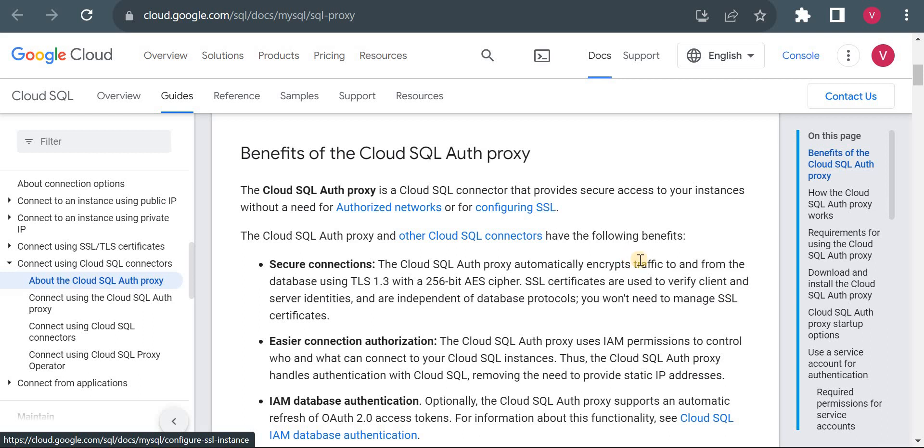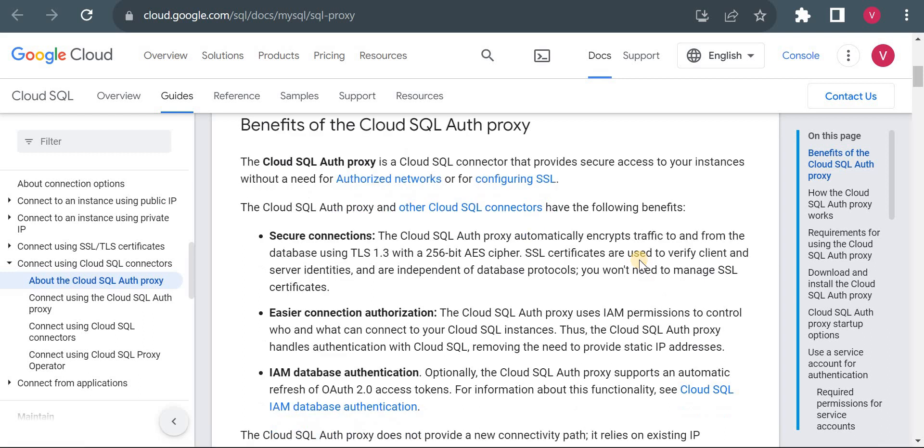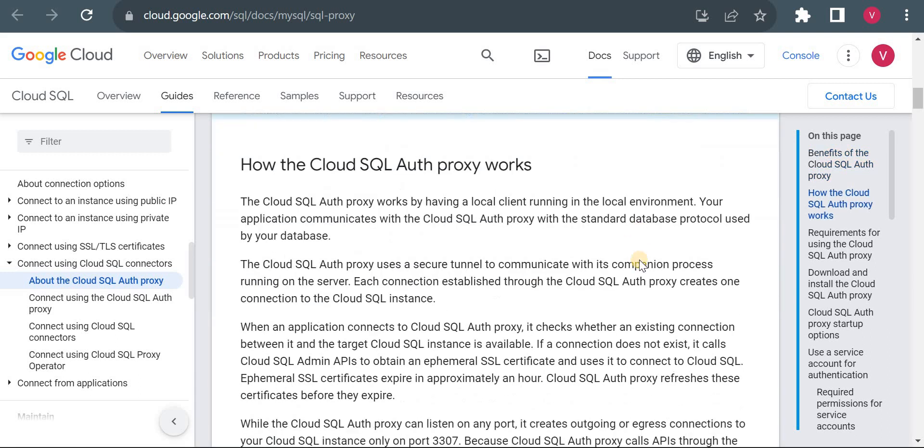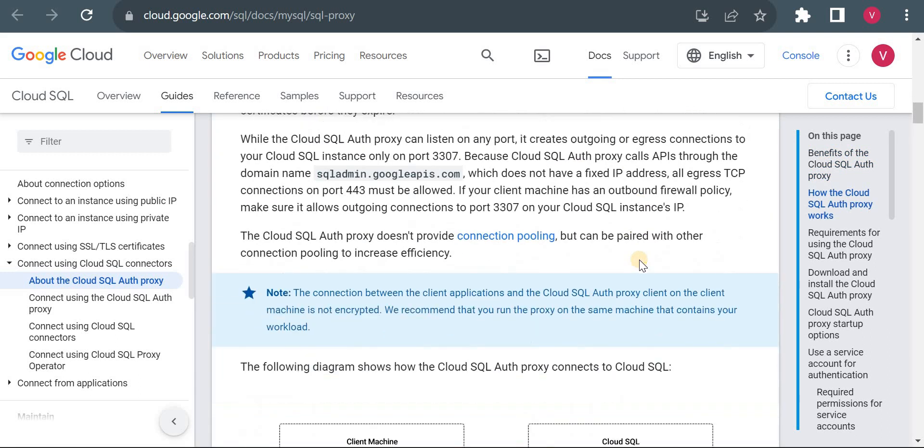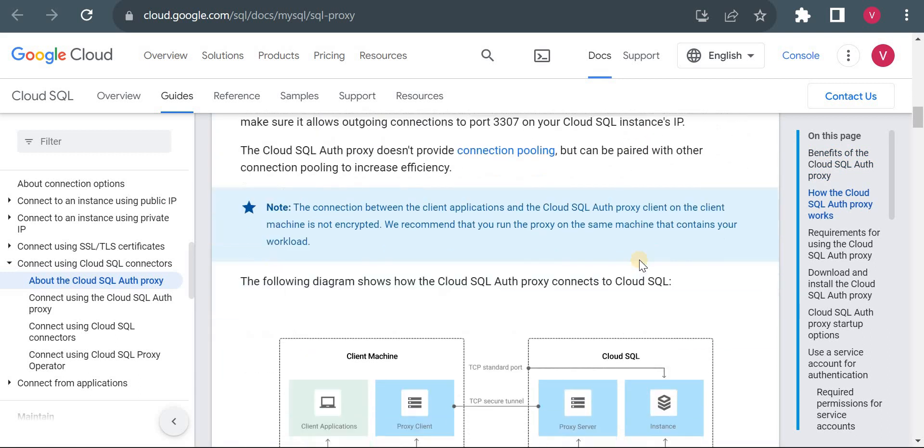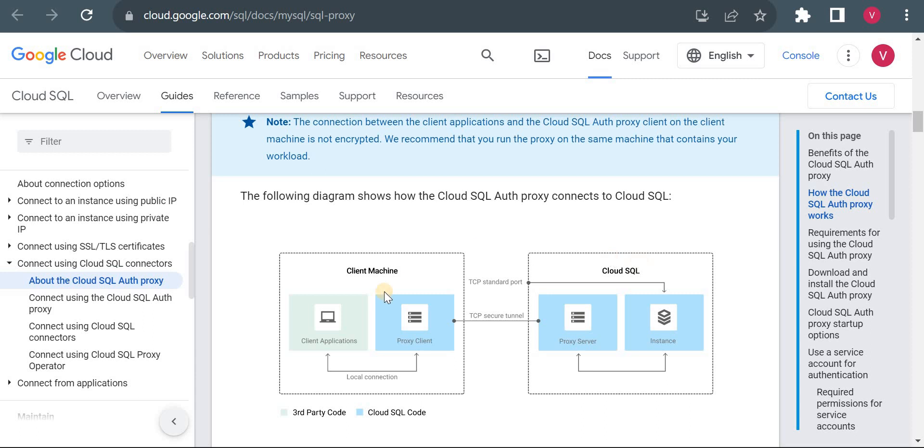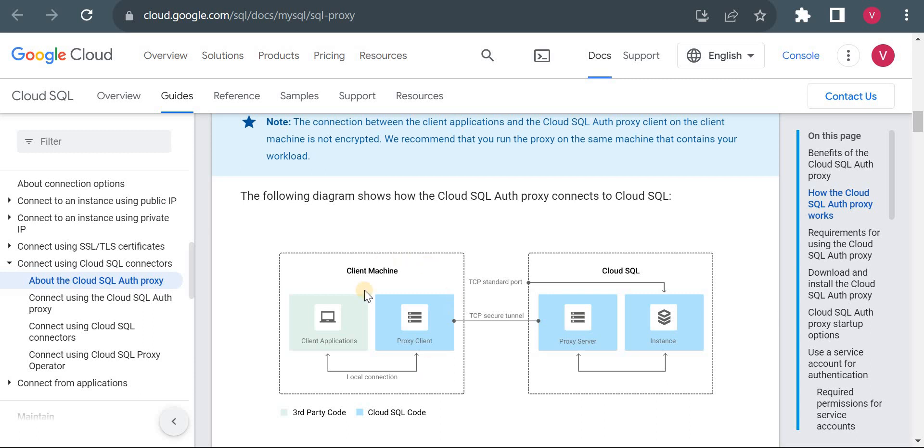Now how it works? So let me show you one diagram here. So whenever you are using a Cloud SQL Auth Proxy, you have to download this auth proxy process. There is a .exe file if you are using Windows, so you have to download that file and you have to run a Cloud SQL Proxy in your local machine.